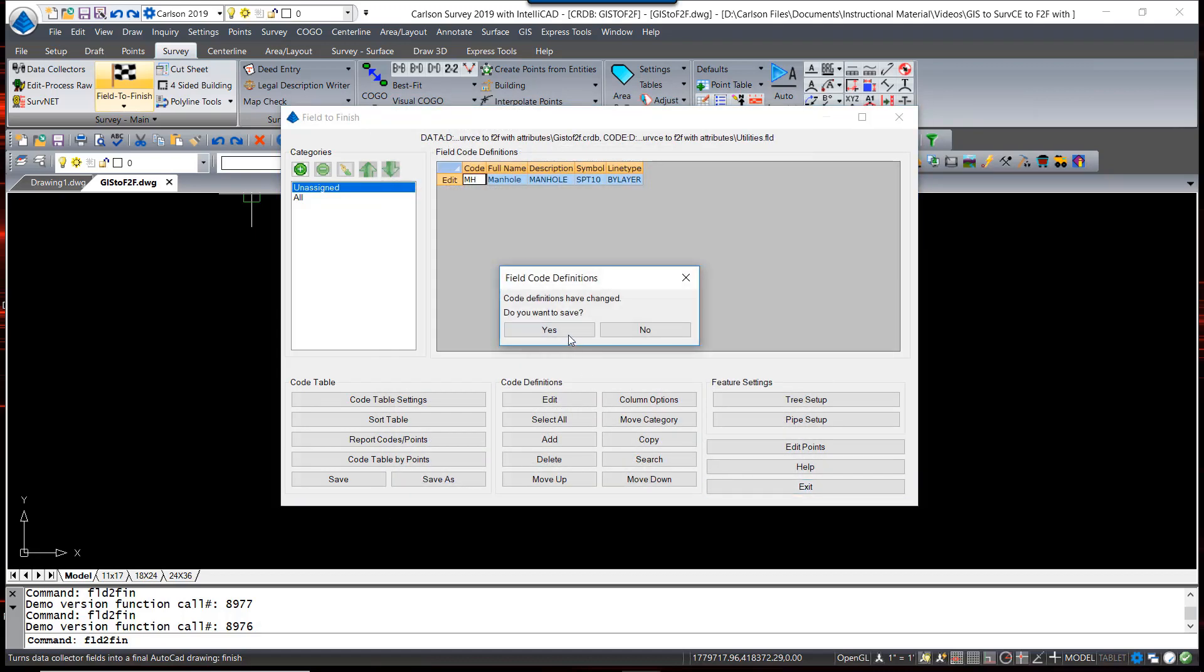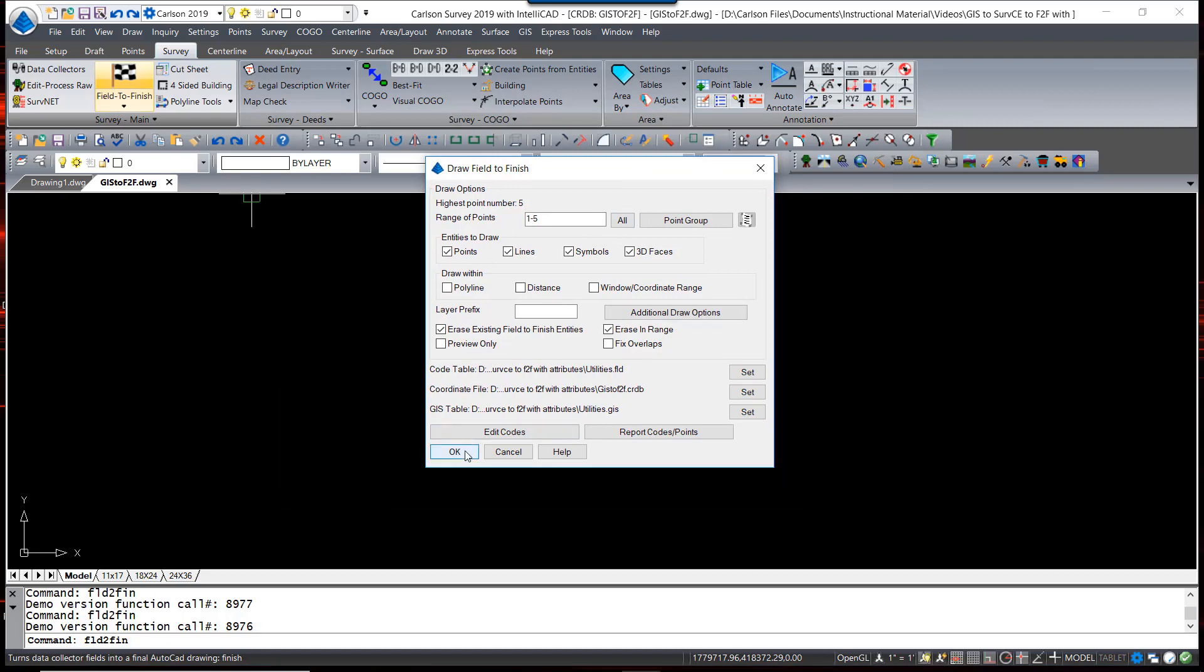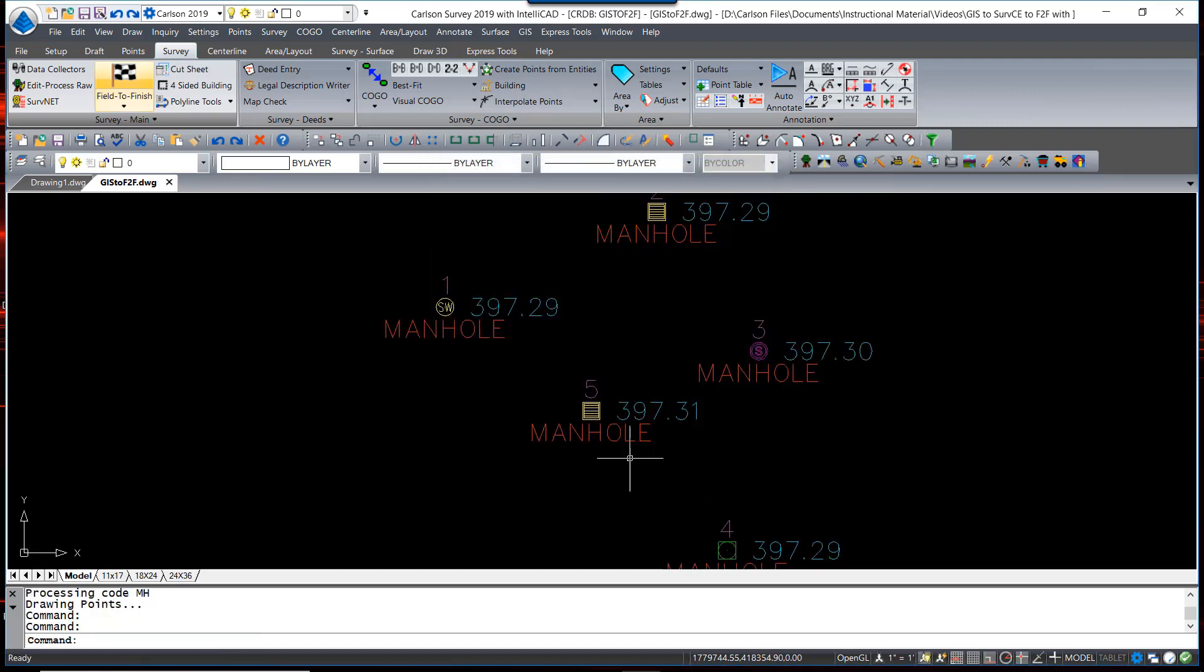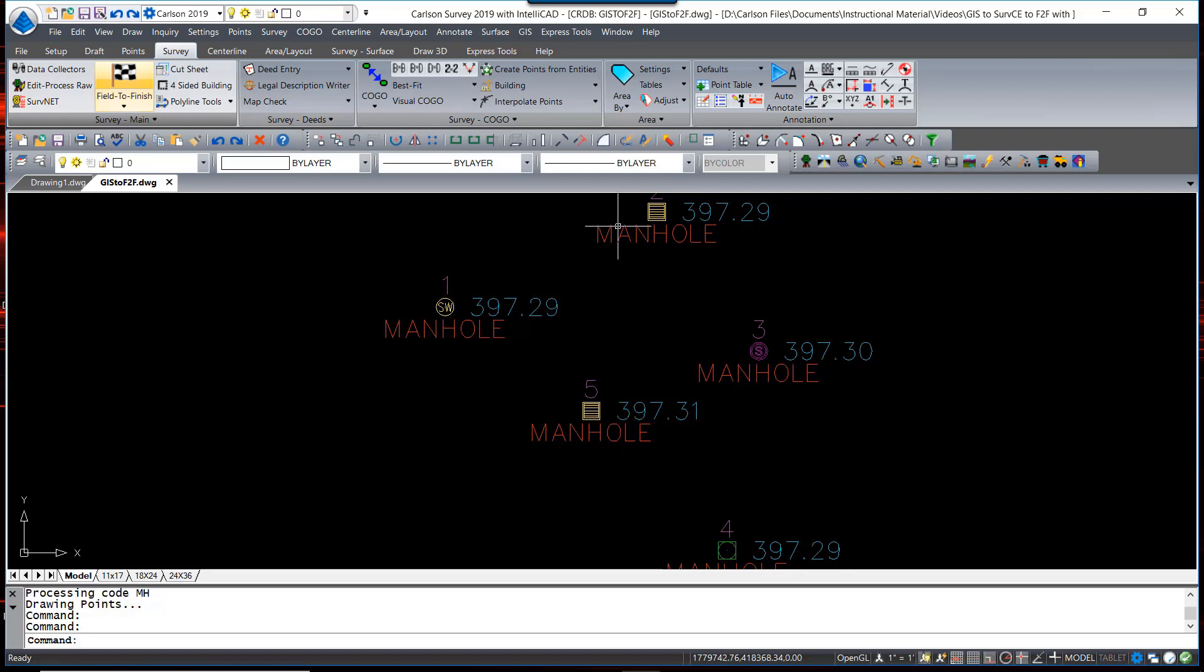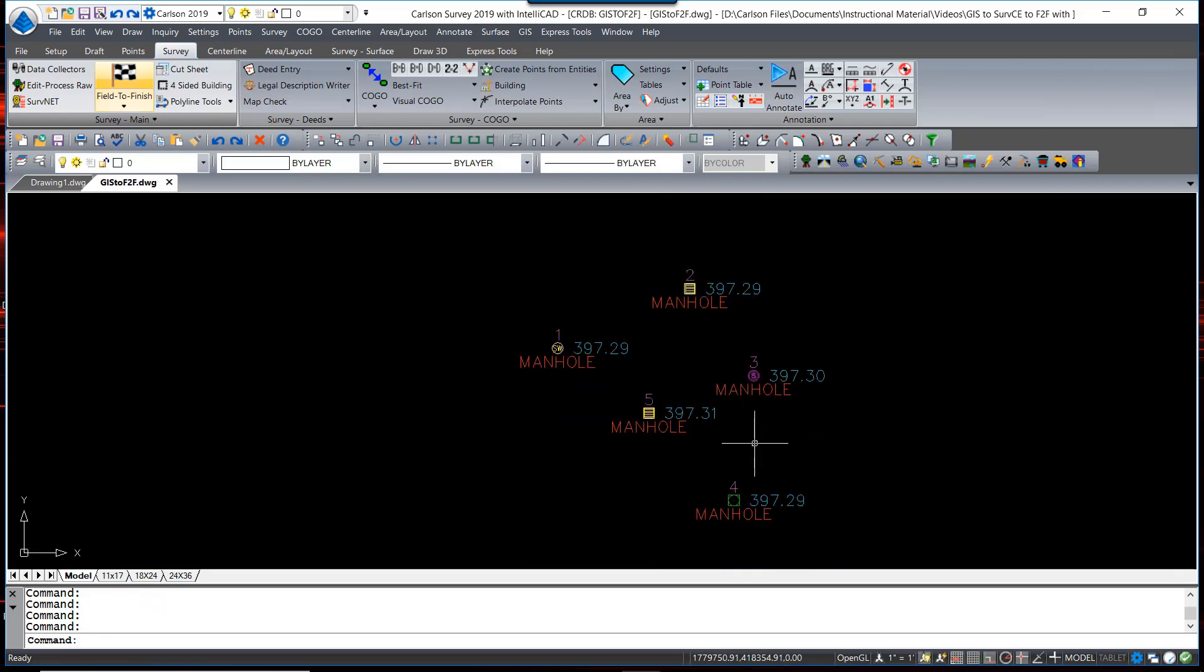If we use this field code table the way it is, you will see that it draws manholes on sewer layers with different covers based upon the values of the attributes. In this case, a square or round cover places sewer manholes that are sanitary or stormwater or electric, all based upon the value of those attributes.